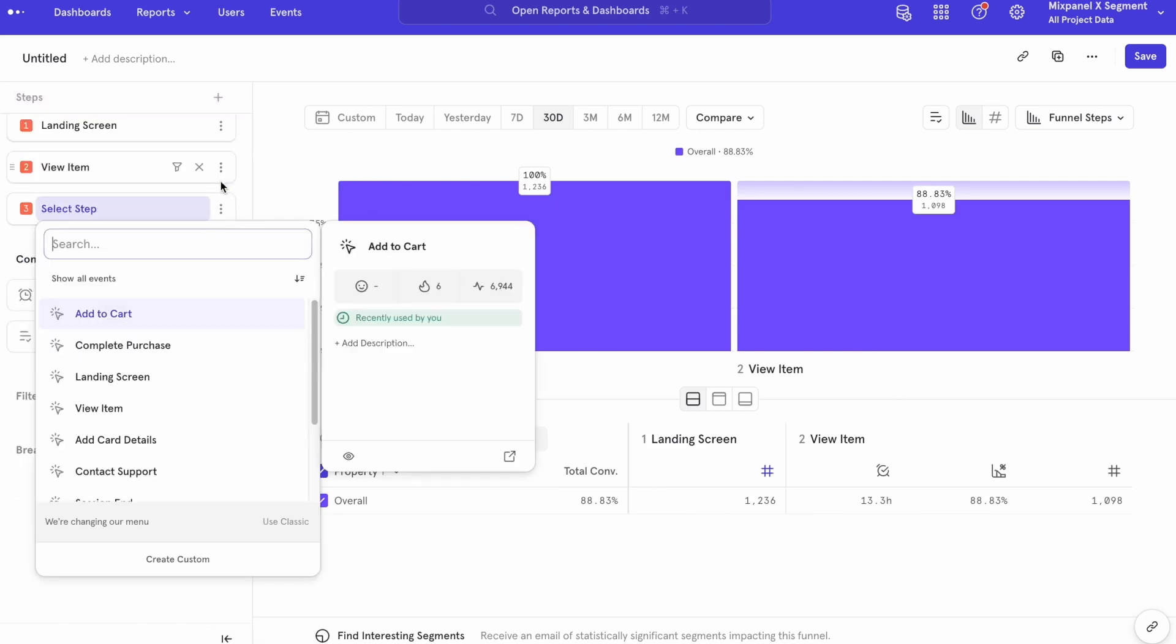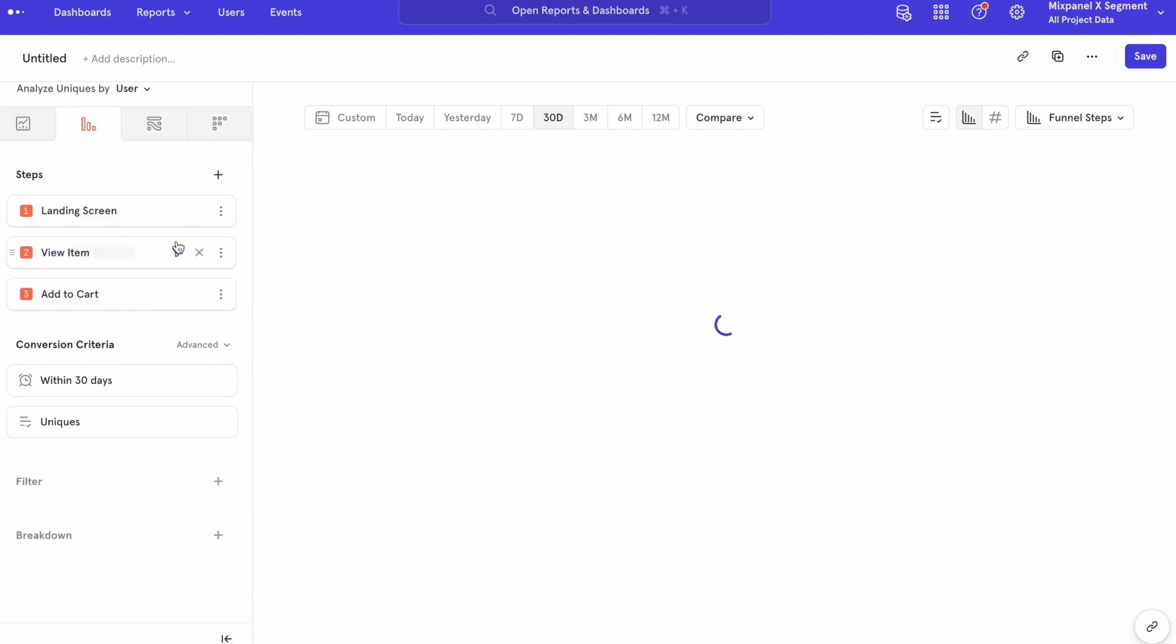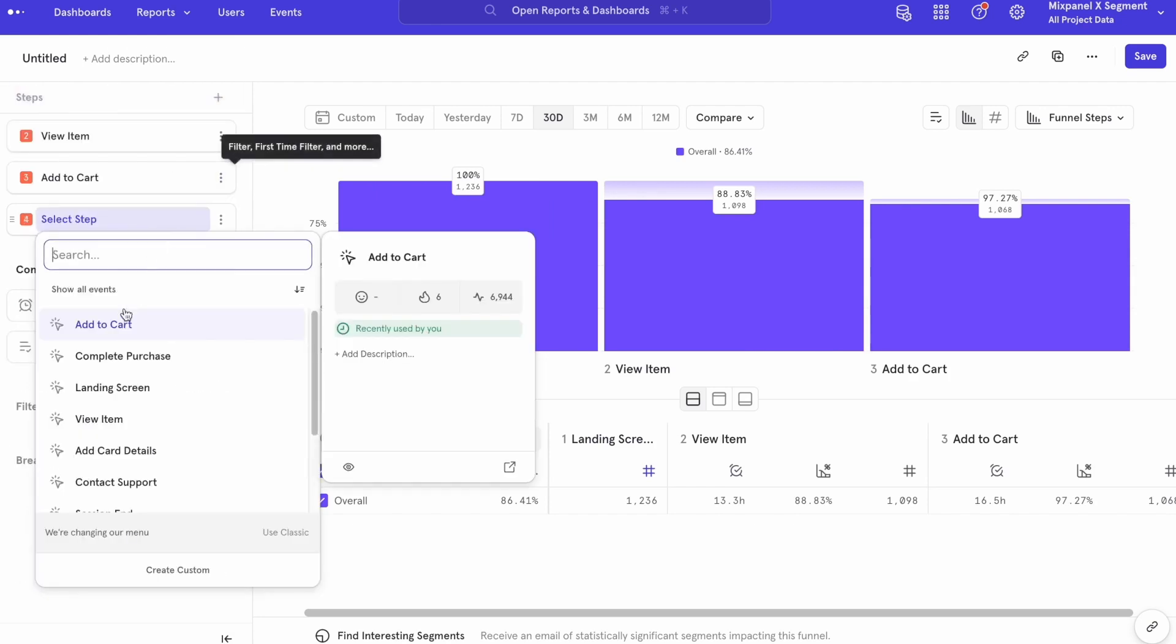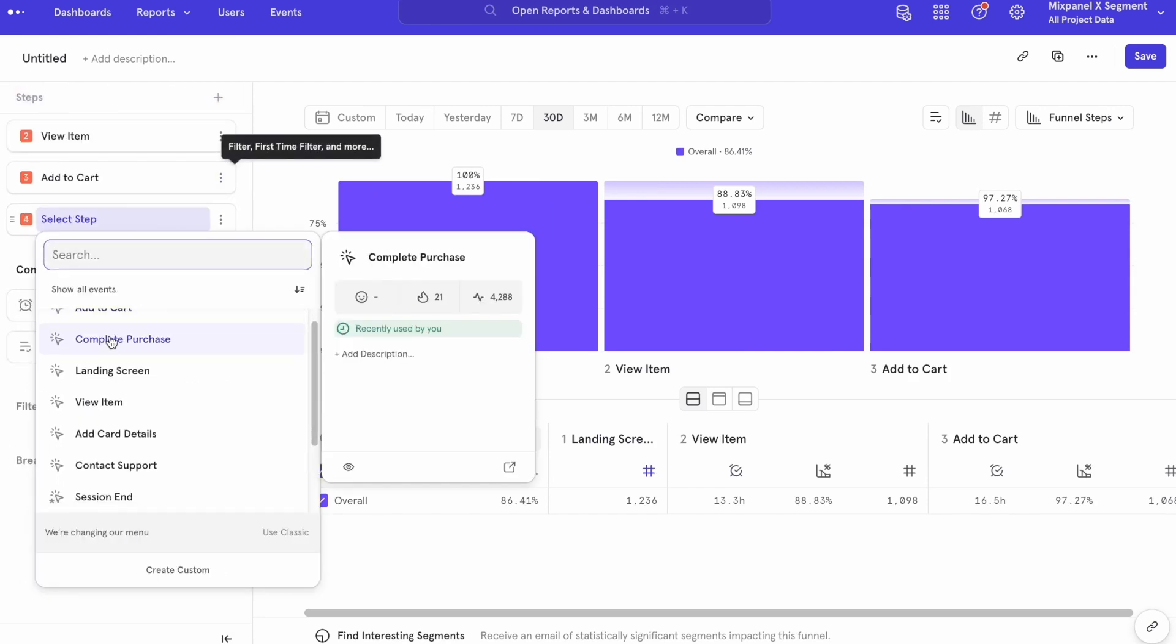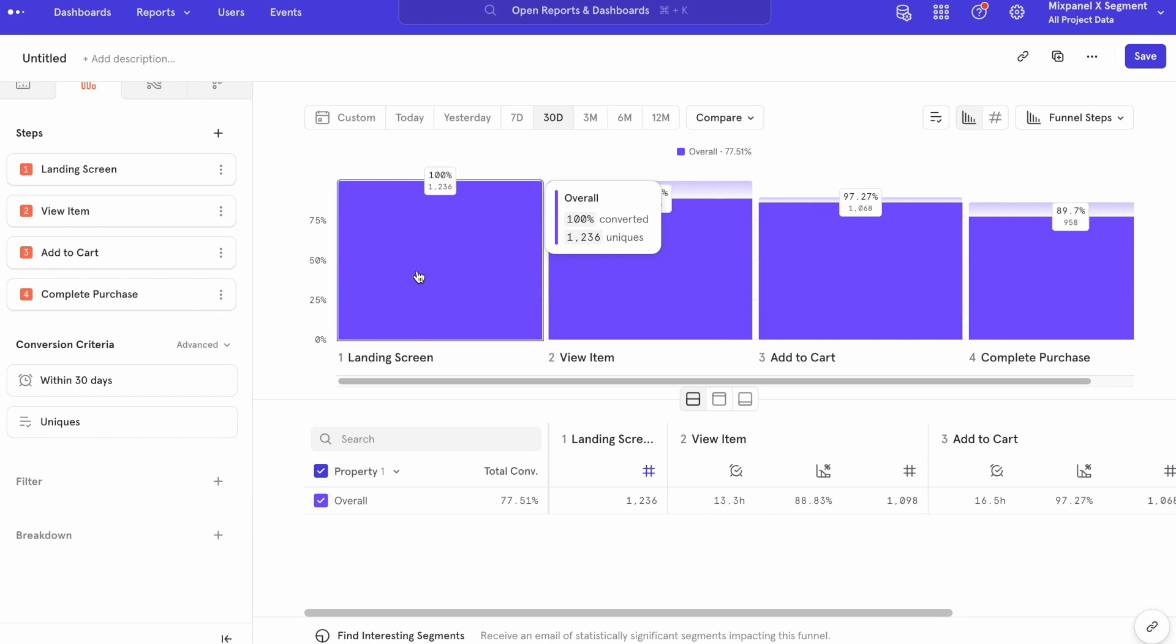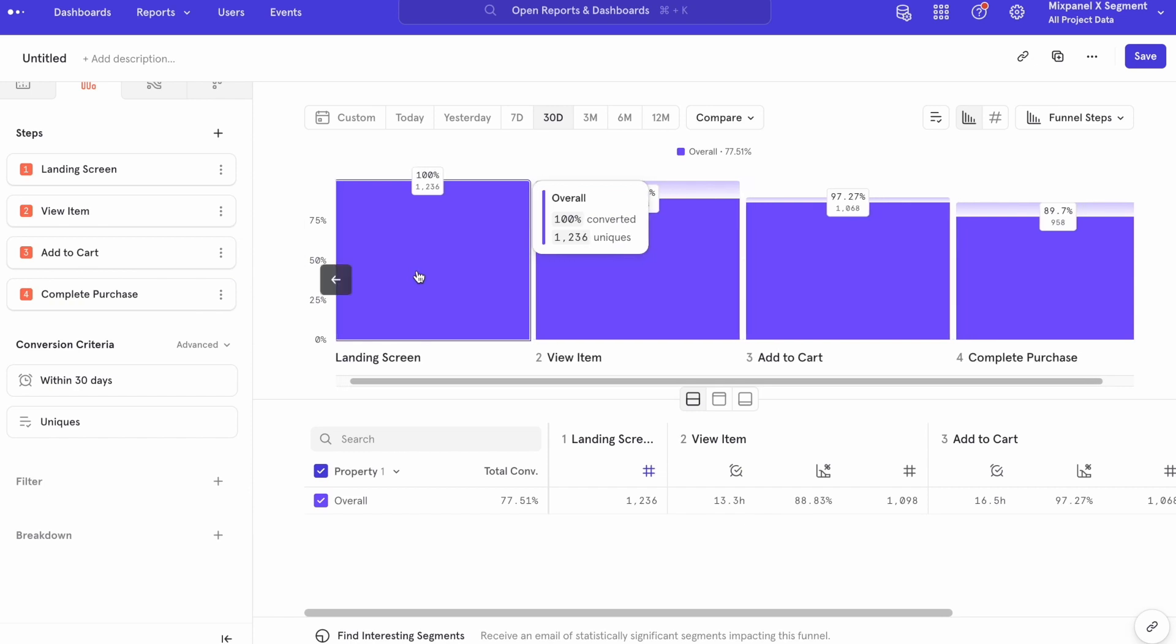Of the users that have arrived on my landing screen and viewed an item, how many have gone on to add that item to a cart? And of those users, how many have then gone on to complete that purchase?